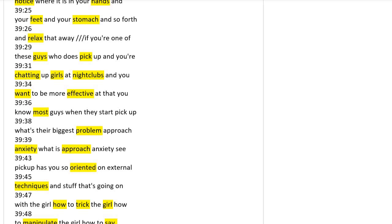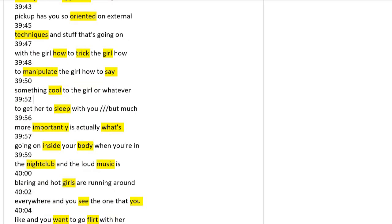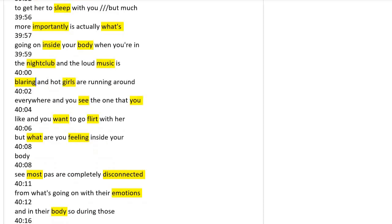But most guys have a problem of approach anxiety. They are so oriented on external techniques. Those techniques are how to treat the girl, manipulate the girl, how to say something cool to the girl to get her to sleep with you.